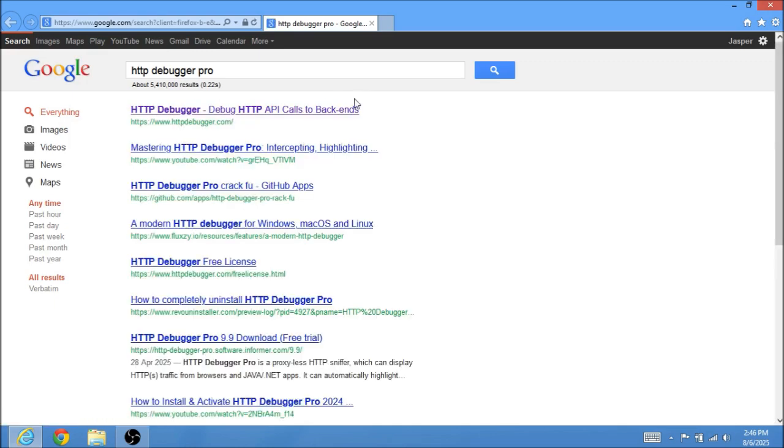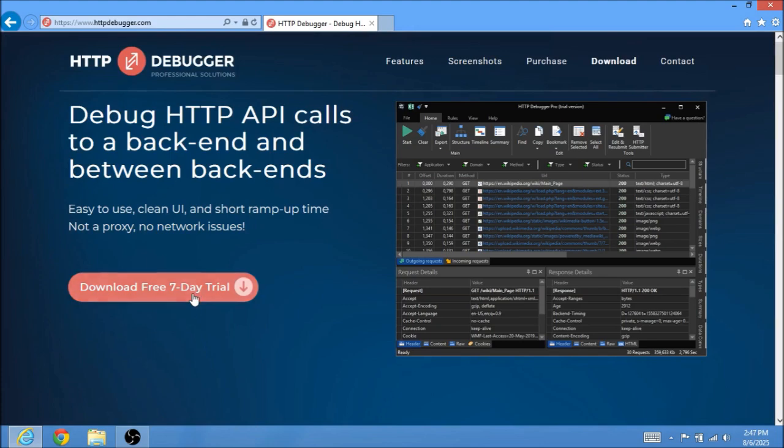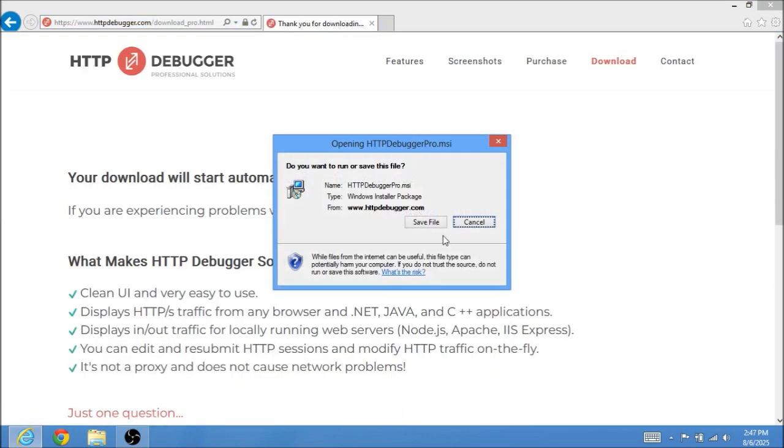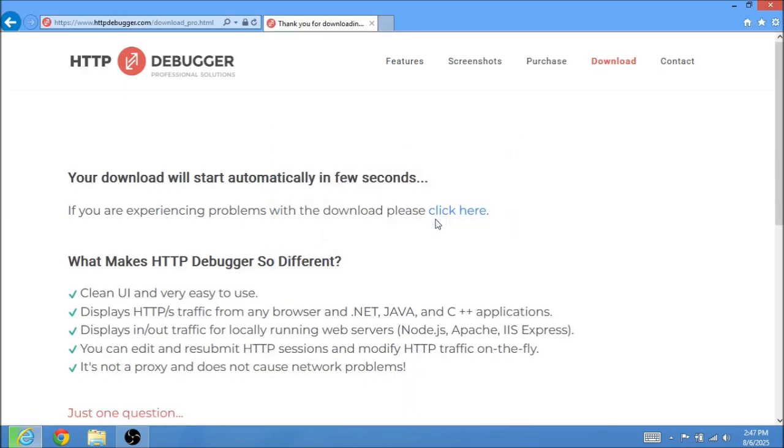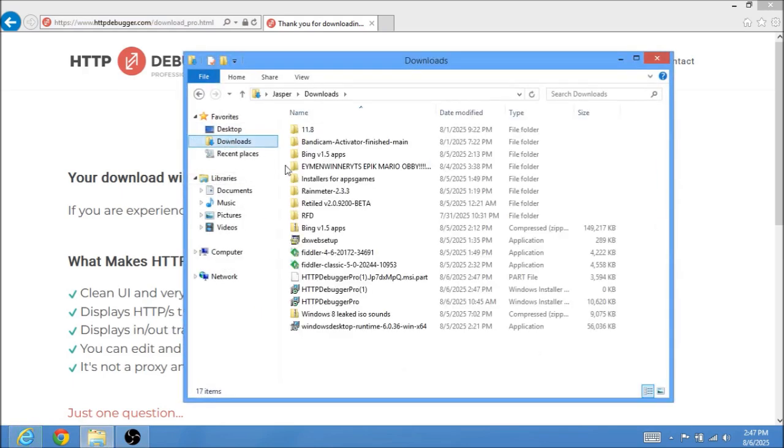You want to just click on here and download the free seven day trial. Who cares if it's a free seven day trial, you can just crack it if you really care that much. There are cracks out there for it.